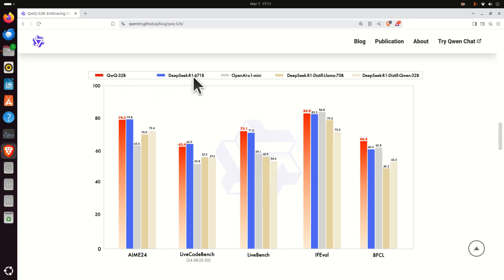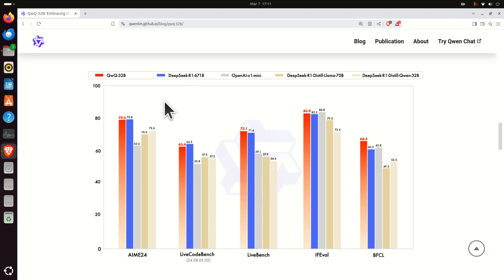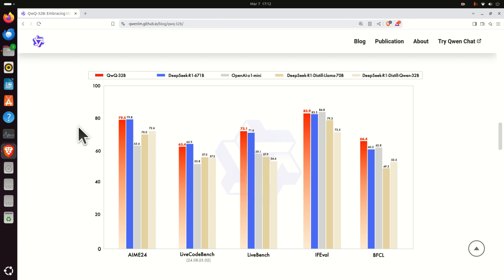On the other hand, DeepSeq R1 has 671B parameters and this is the main advantage. You can actually execute QWQ on a local computer with consumer level hardware. For example, we were able to run this model on NVIDIA 3090 GPU and it works like a charm.